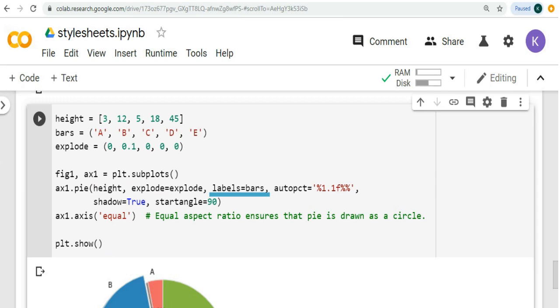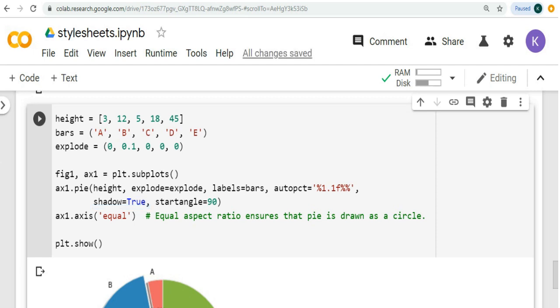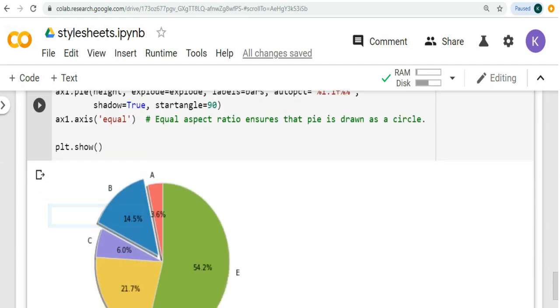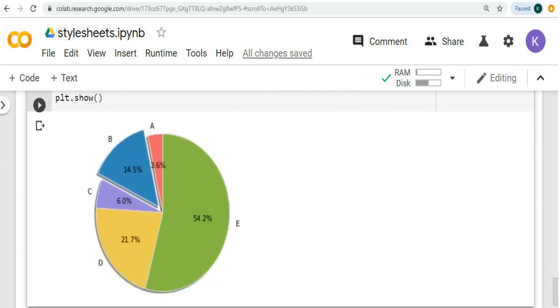Label will provide different labels for different portions. Autopct will automatically convert the values of height into percentage. Shadow will give the shadow to the different slices of the pie diagram, and start angle will have start for calculating different angle from 90 degrees. This function will enable us to have equal aspect ratio that ensures pie is drawn as a circle. We can see different slices have different colors. That's how we customize the style of the different plottings using runtime configuration parameters.